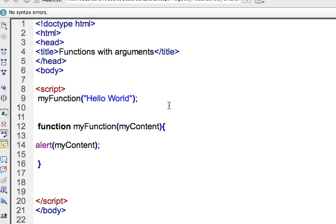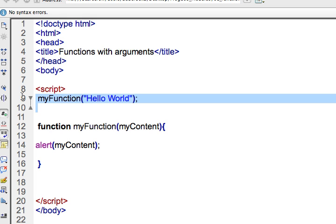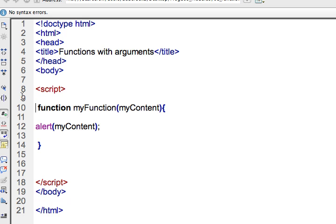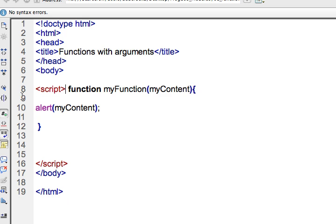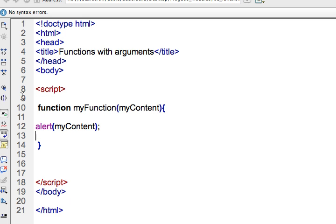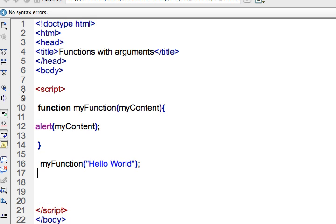However, with that in mind, it's still a good idea to always call your functions after they've been declared. There can occasionally be a problem with the scope of variables if you were to call a function before it's declared. So that's something to keep in mind.